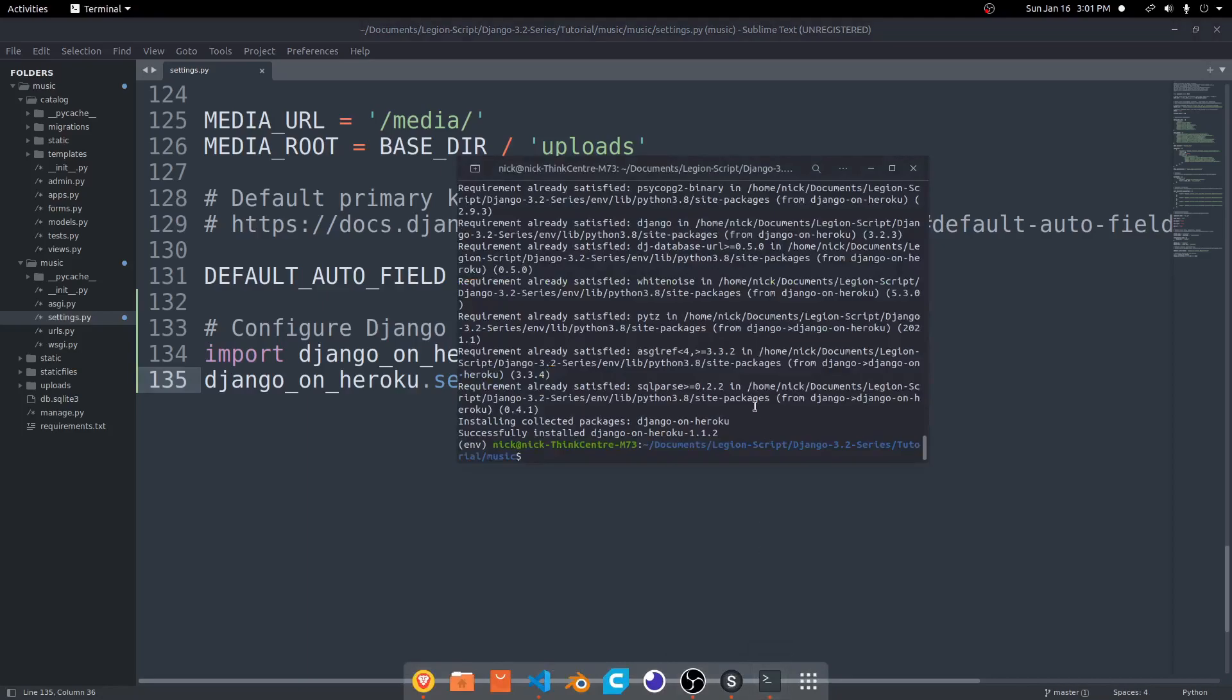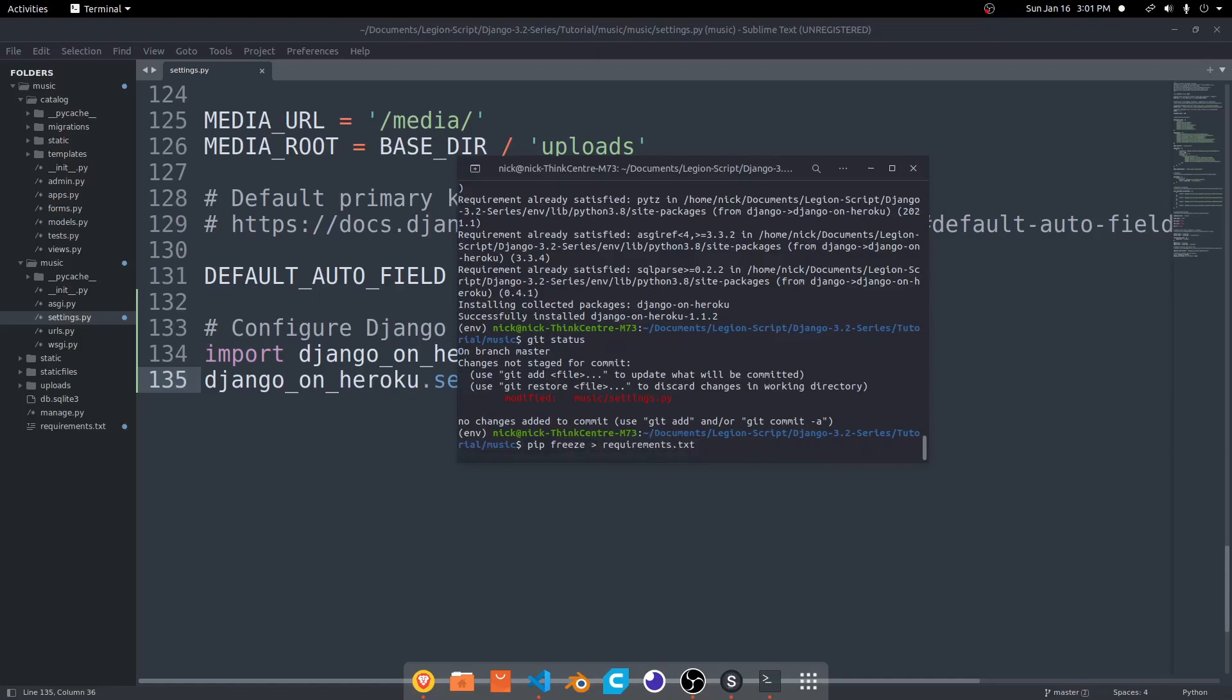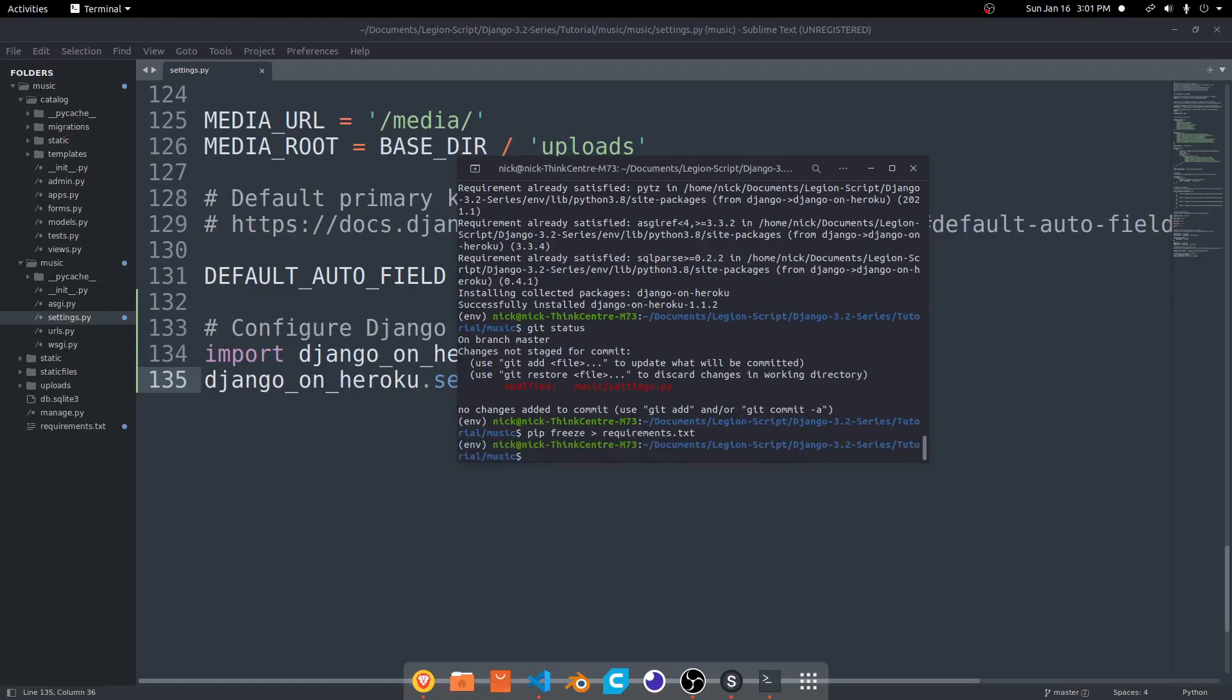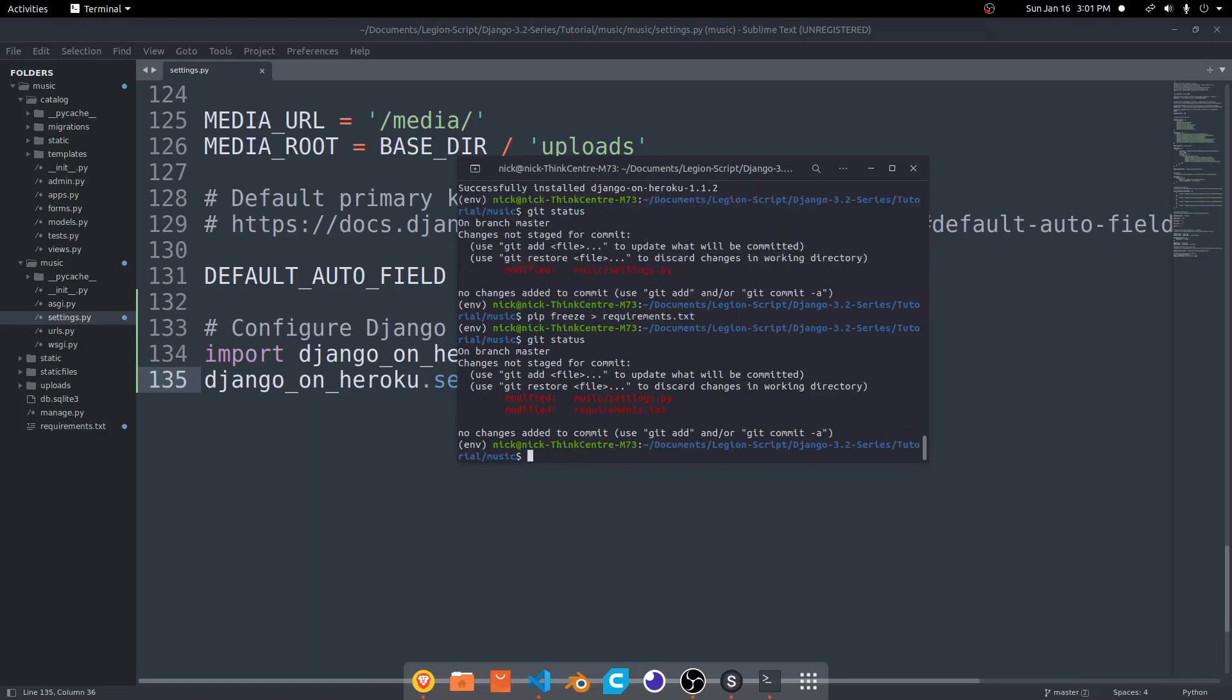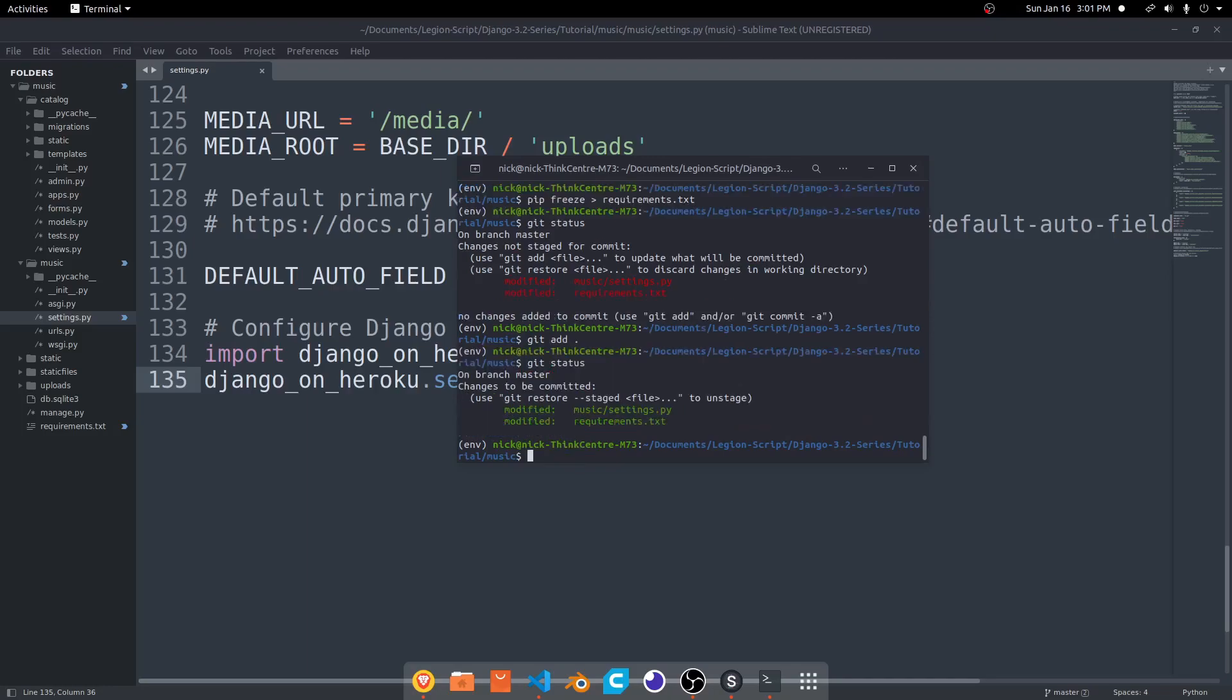And then from there, we can go ahead and just do a git status, see what changed. We also want to run before we do anything else, the pip freeze. And then go ahead and put requirements.txt once again. And then that should update that file. Do a git status. And now you'll see we have two files changed. I'm going to do a git add and a period to add both of those. Git status. And now we have both of these added staged for this commit. We can go ahead and do a git commit dash m, updated settings and requirements.